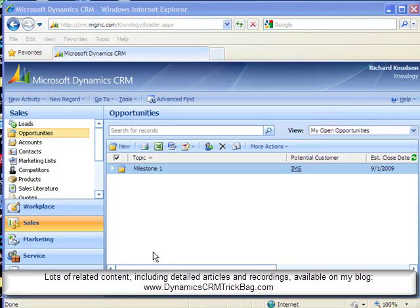Now in this demonstration, I want to show you one of two relatively straightforward customizations you can use in Dynamics CRM 4.0 to implement what's often referred to as a record cloning function.